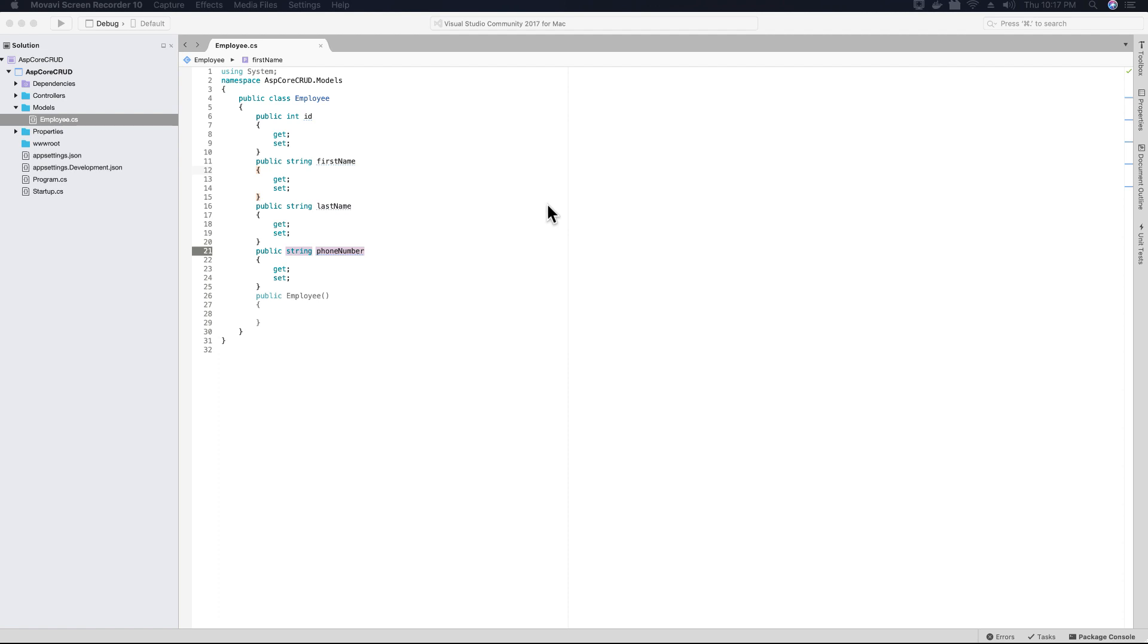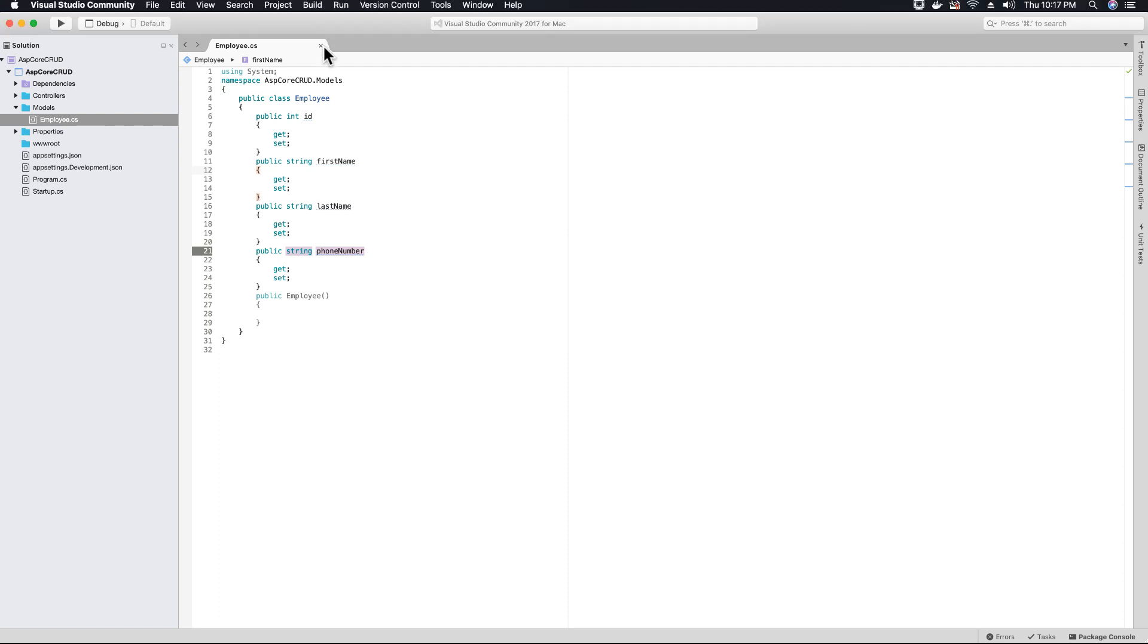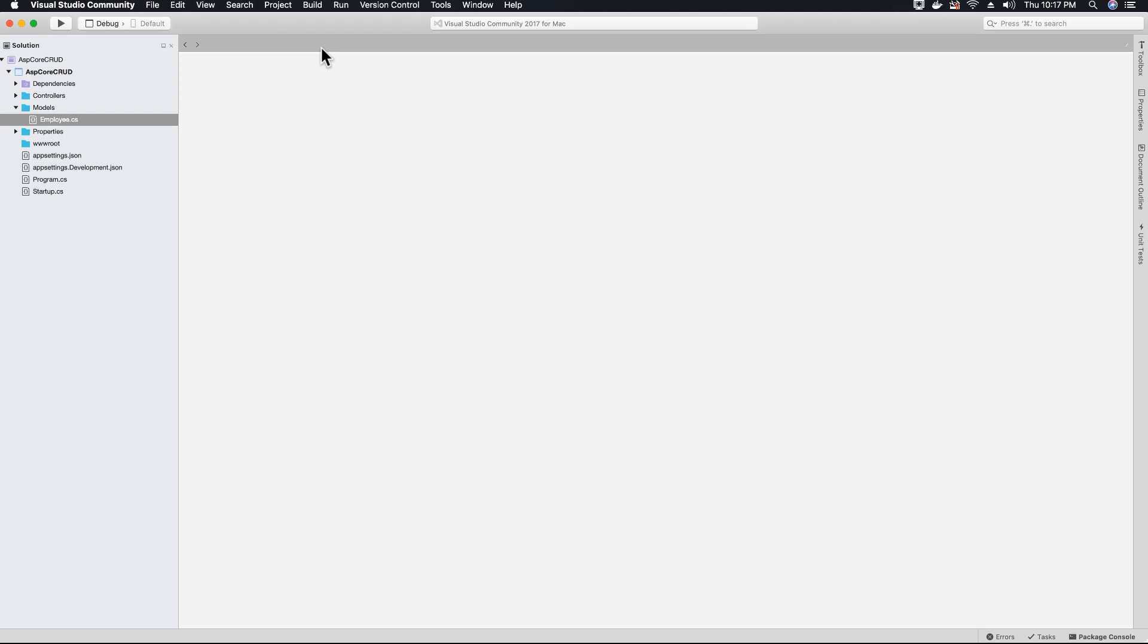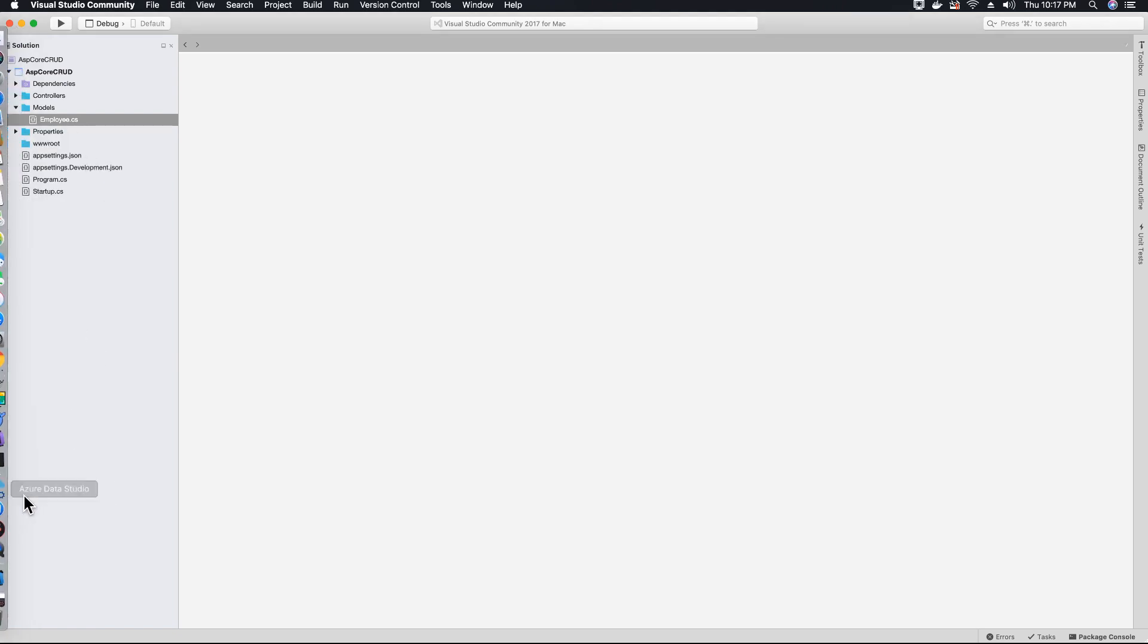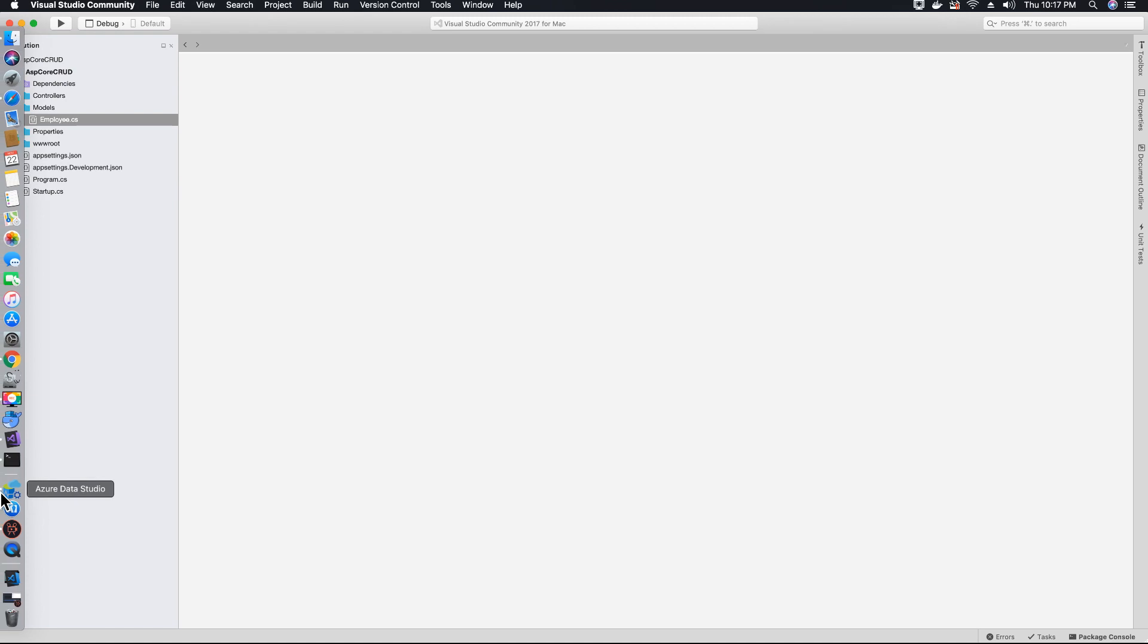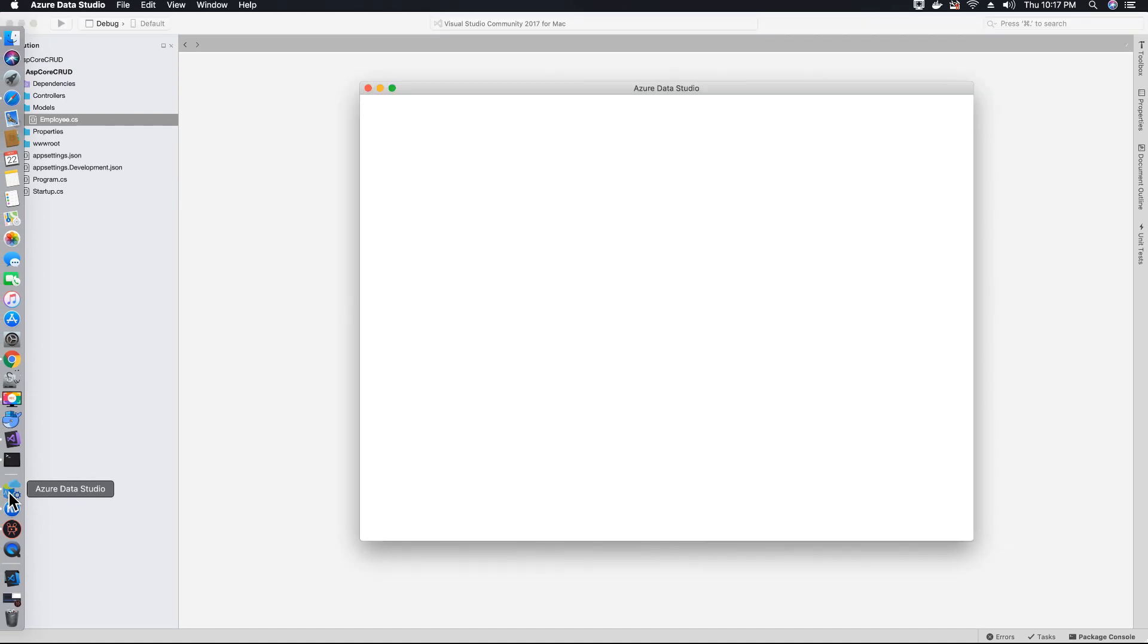So employee class has been created. The next step that we need to do is to go ahead and create a connection, a connection string to connect to our database. But before we create a connection string, I want you to go ahead and run Azure Data Studio.